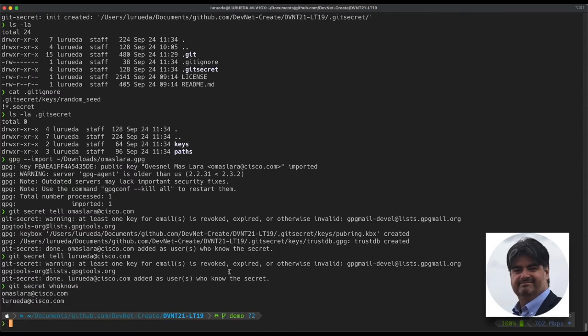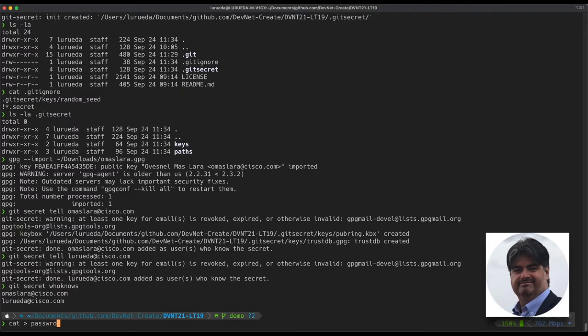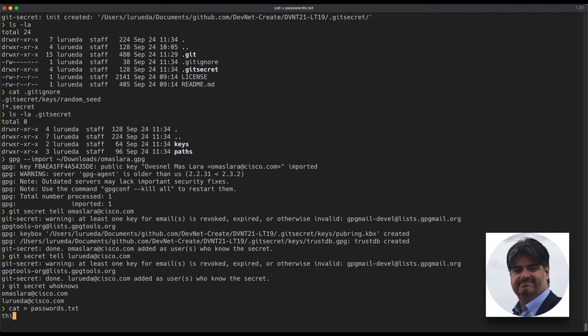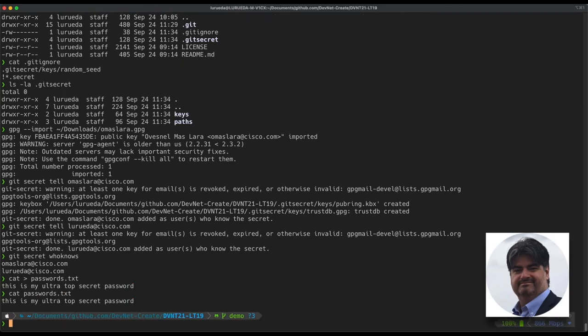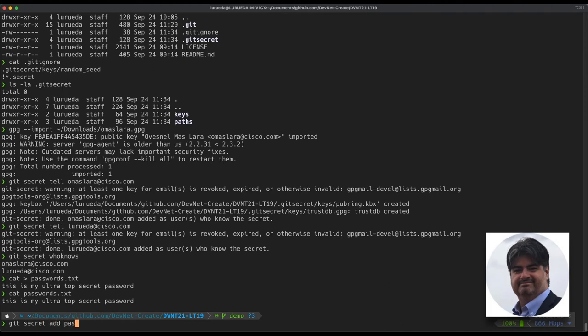The next thing that we're going to do is add the file that we want to encrypt. So we're going to create a password.txt file with the content: This is my ultra top secret password. And we're going to save this file. If we look at the contents of the file, we'll see that the contents are not encrypted. So the next thing after adding the file is to tell git secret to add this file to the list of encrypted files.